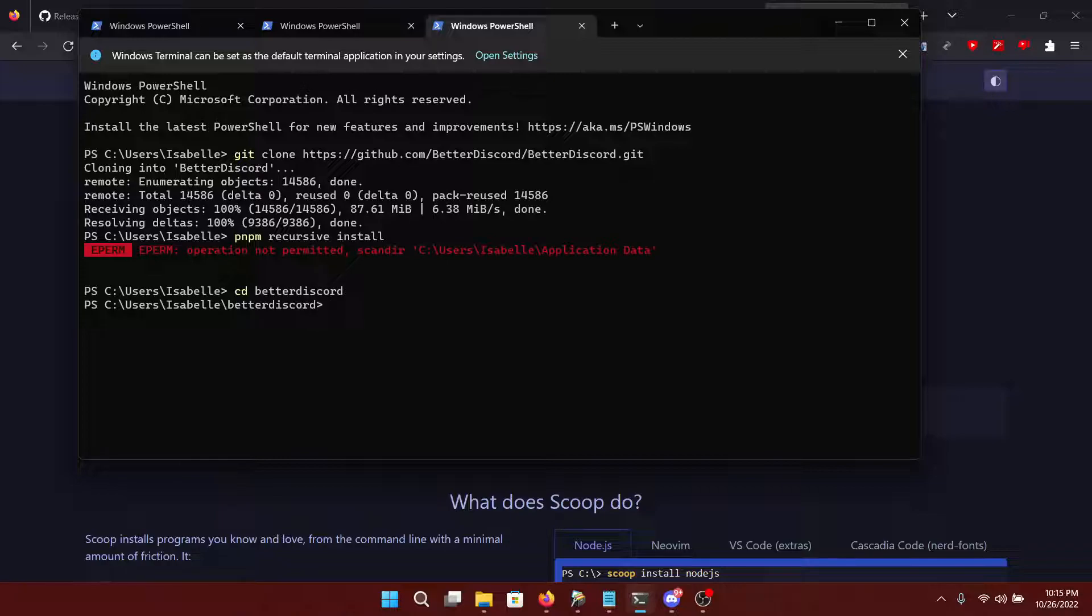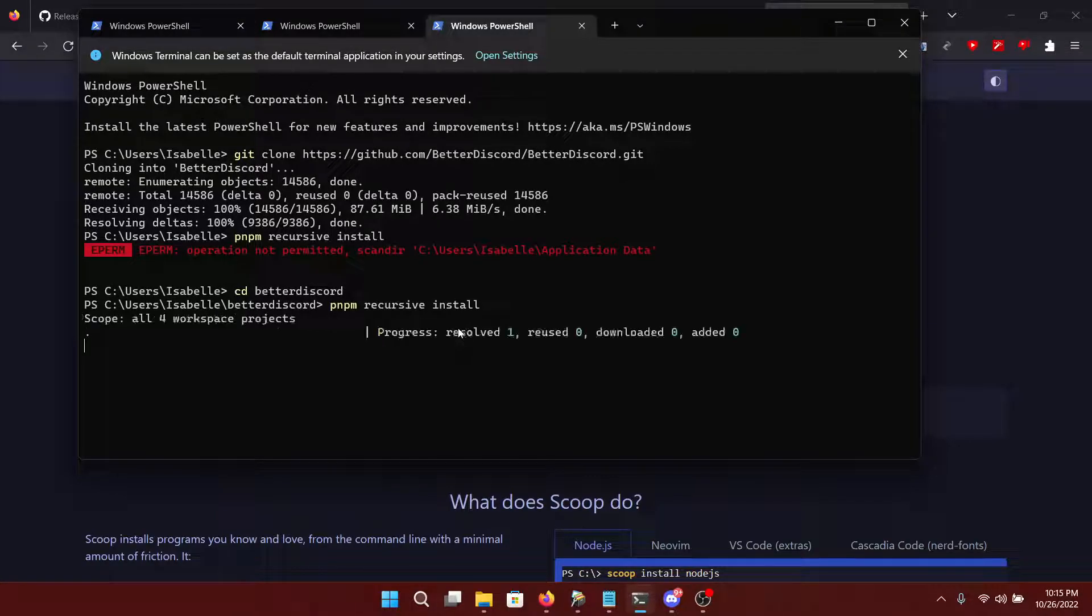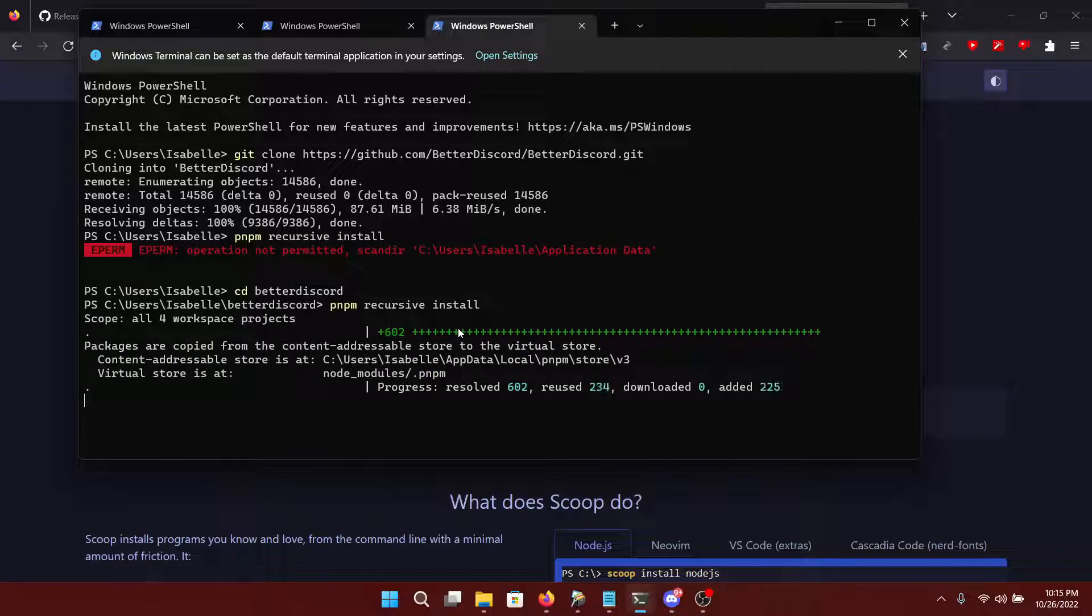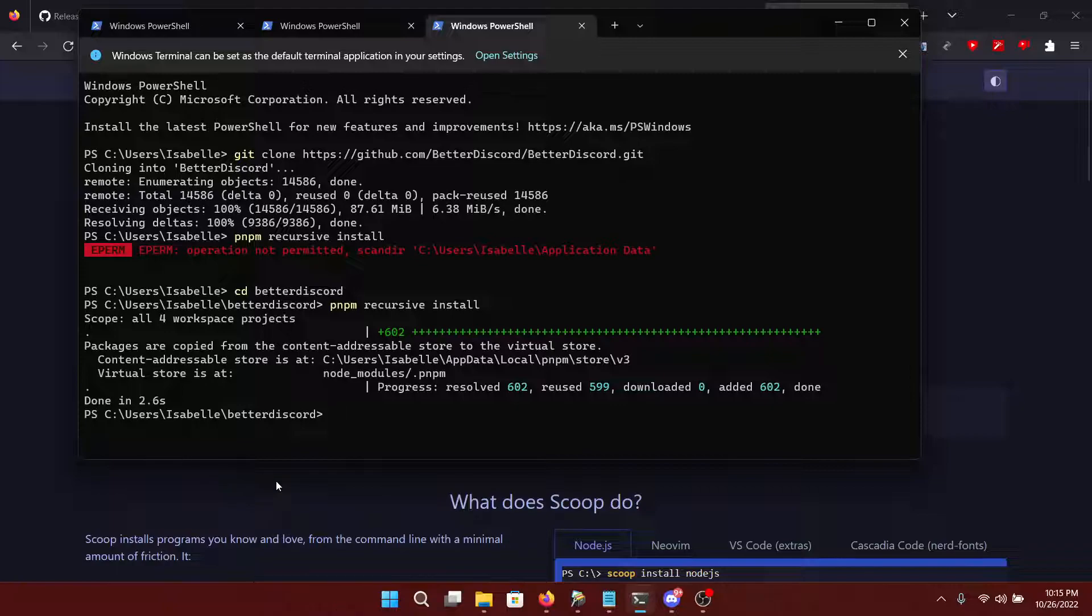There you go. And now you run the command. As you can see, it is doing some more stuff and it is done in 2.6 seconds.